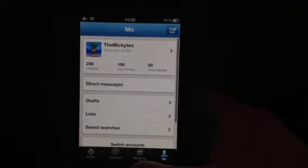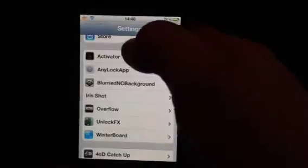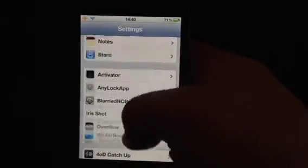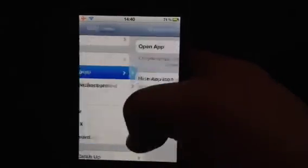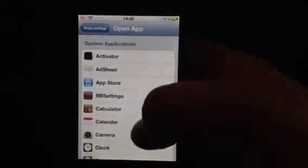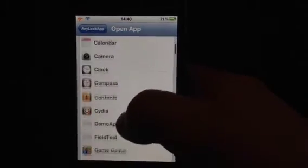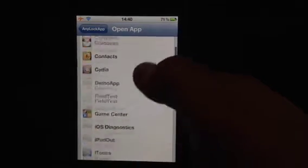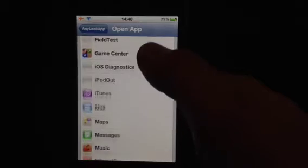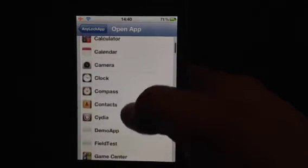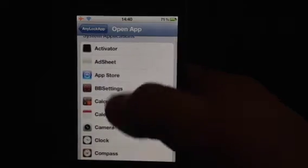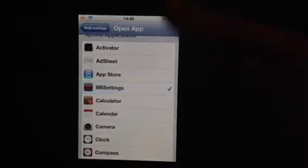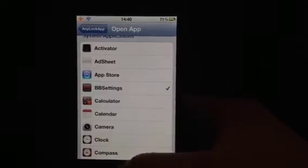Which is really good. If we go into settings, basically it's in settings, you click on AnyLockApp, and you can use any app as your Quick Access, basically where your camera one would be.